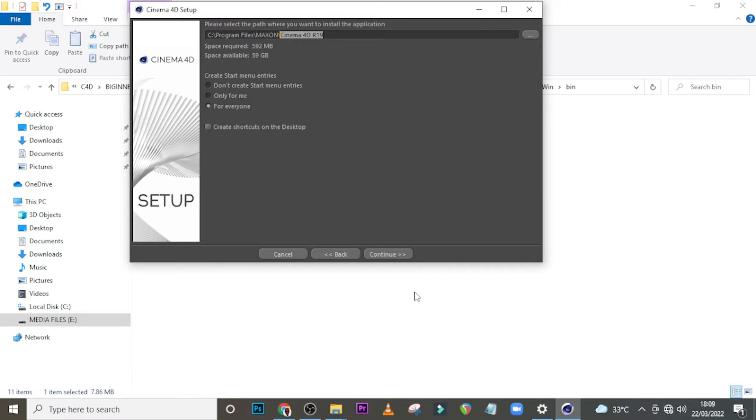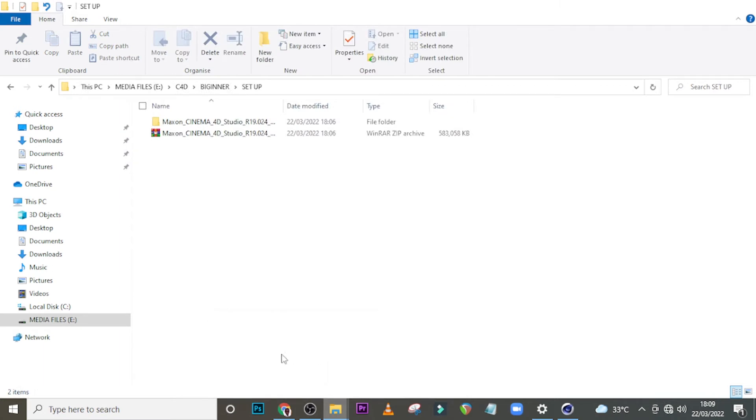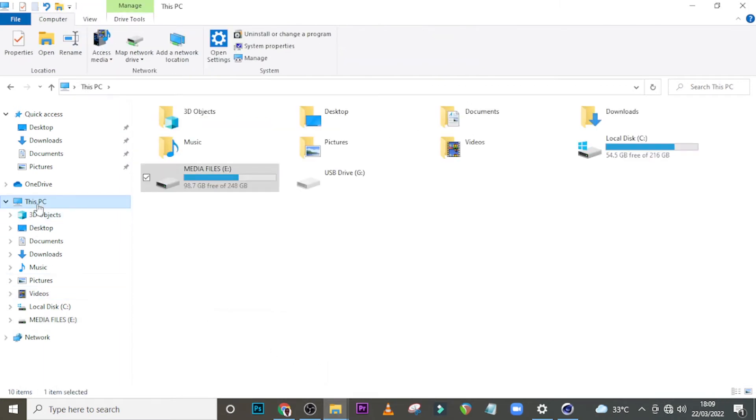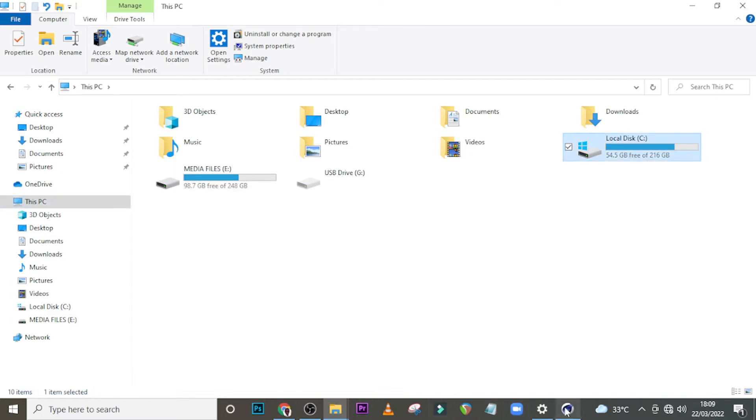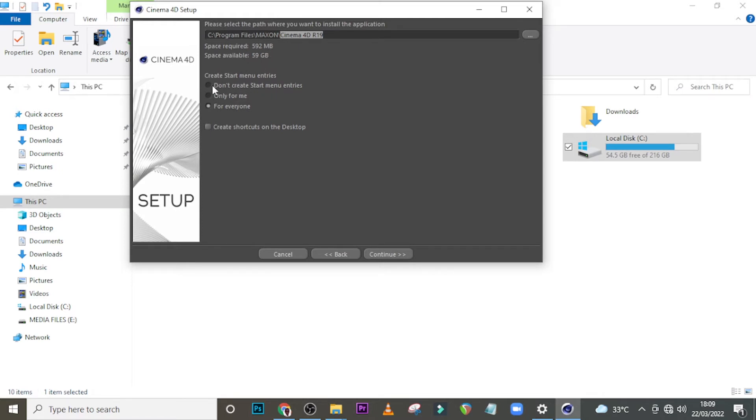Alright, so it requires 592 megabytes and I have 59 gigabytes, so that's good guys. You see, like I said, that's good. This is not gigabyte, it's megabyte, and so that's good.